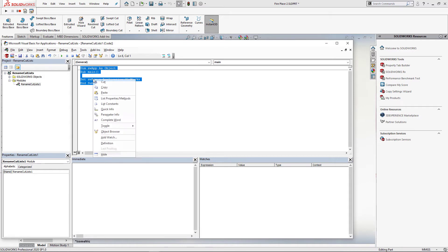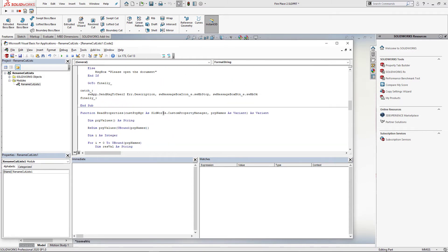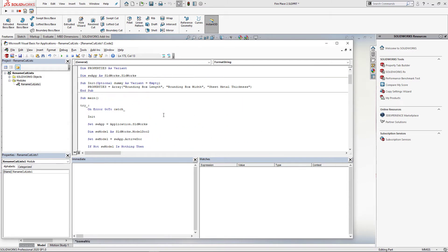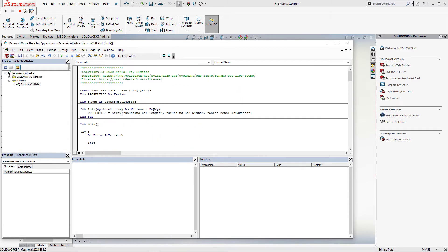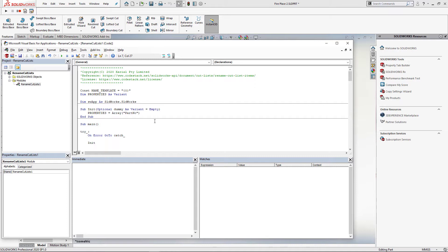I am just going to configure this macro to rename cutlist items using the part number custom property. For that I need to specify the scope of the properties to be part number and also change the naming template to just use my part number custom property. Of course you can use more properties or you can use any free text in that name template.